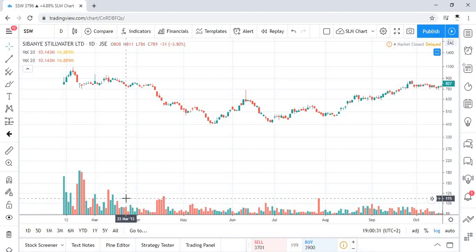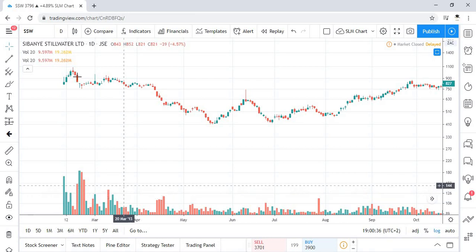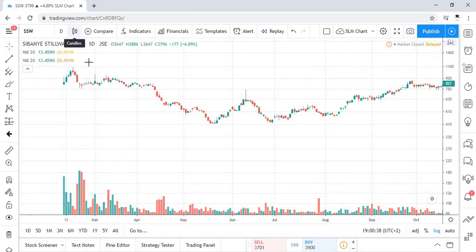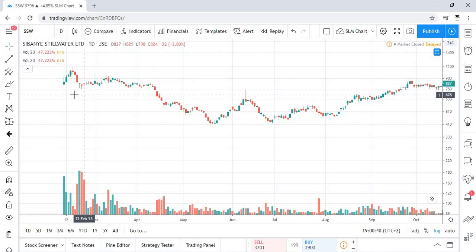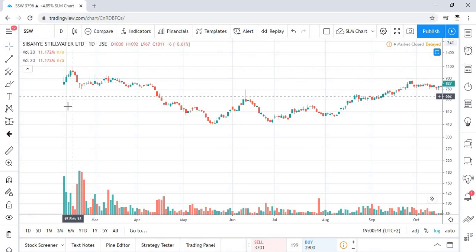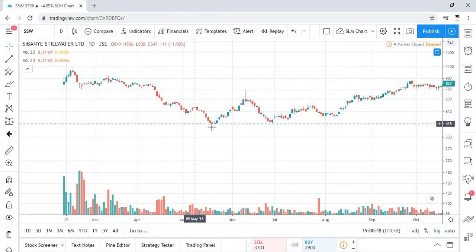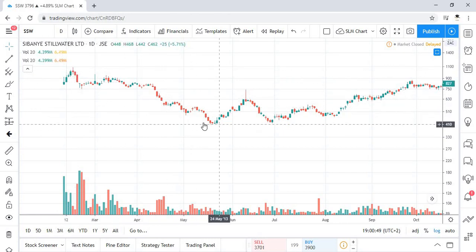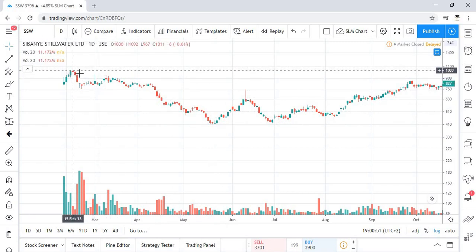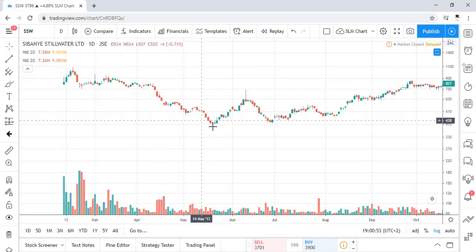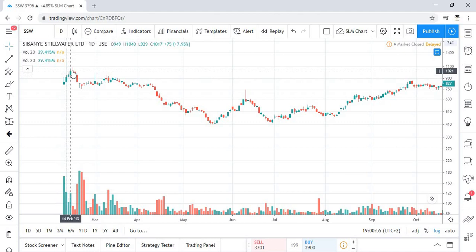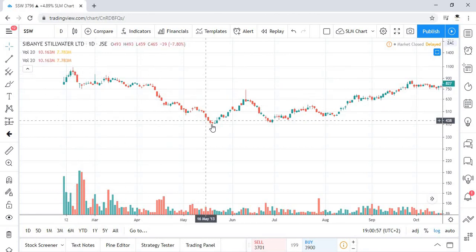Hello everyone. This is the price chart of Sibania Steel Water, the daily chart, looking at the normal candle. Here we're going to consider it in terms of ranging or trending environment. We can see that from here to there the price was going down, and we can look at this whole area of the chart as where it was.